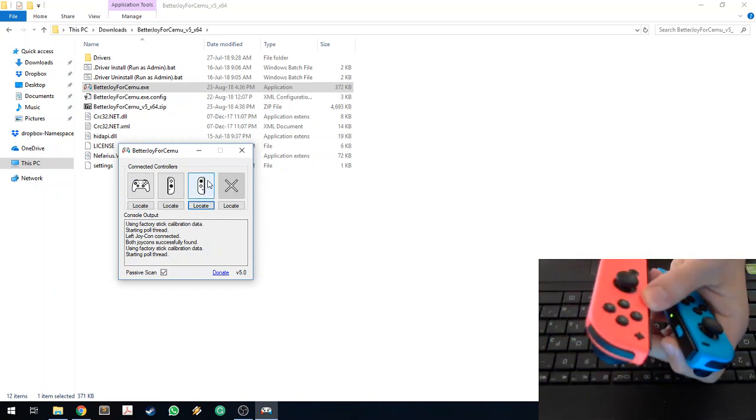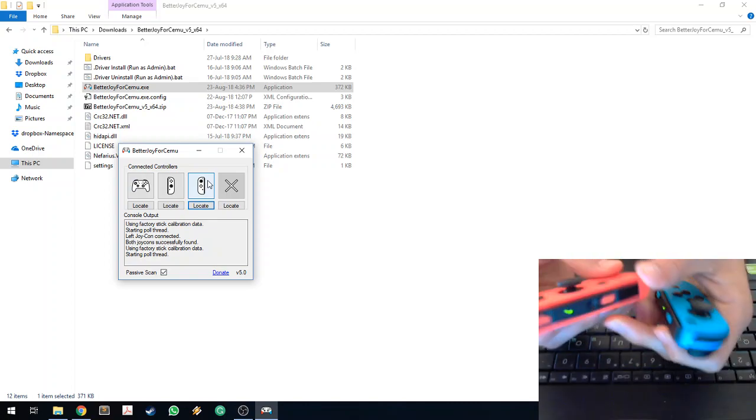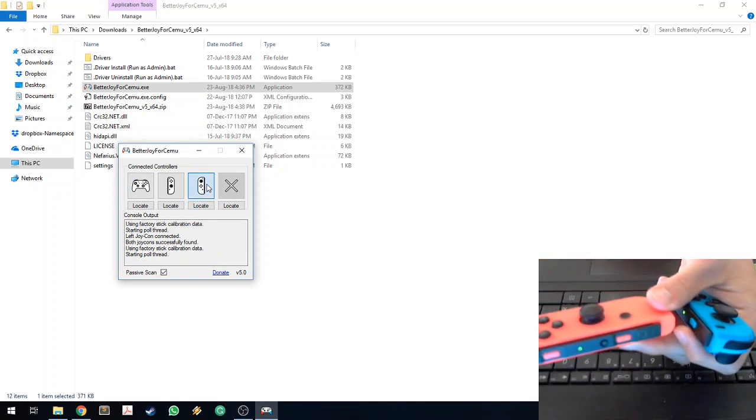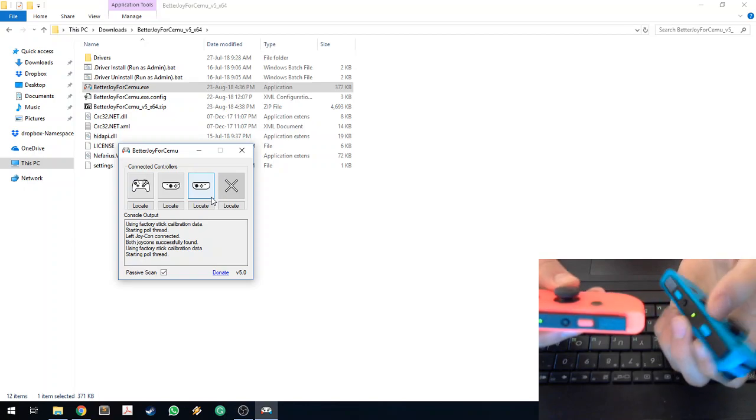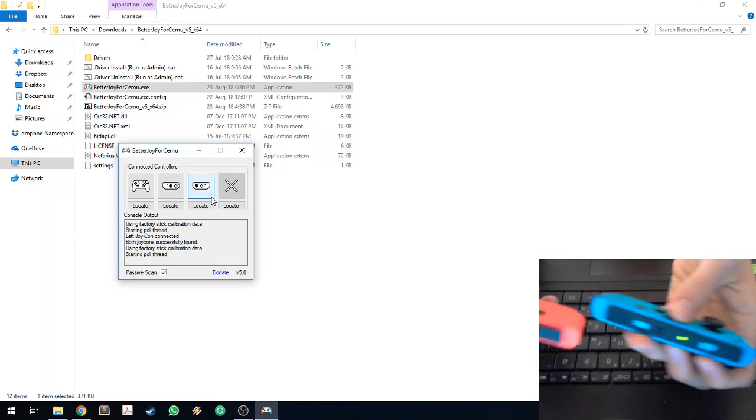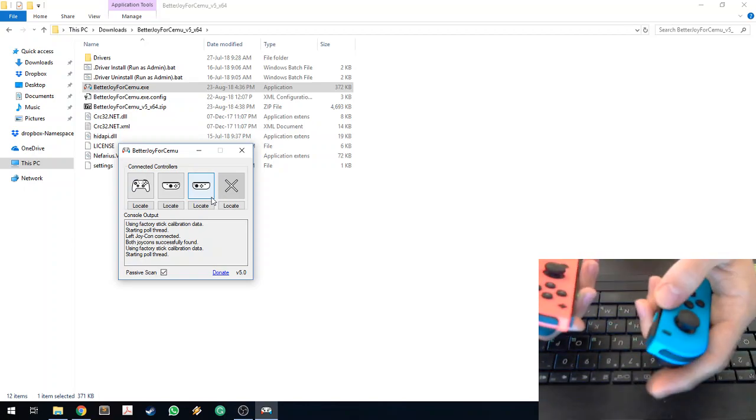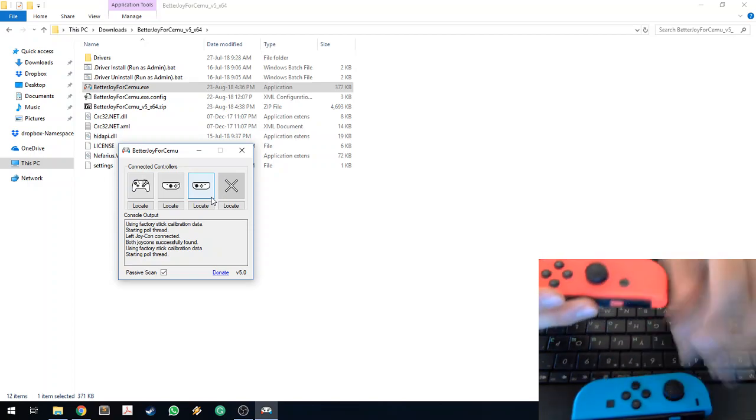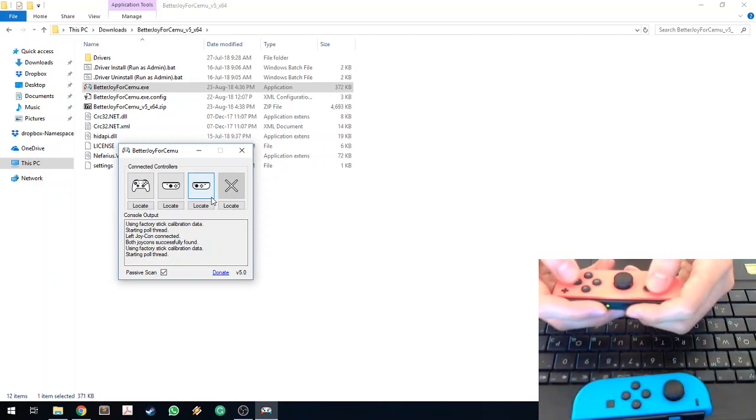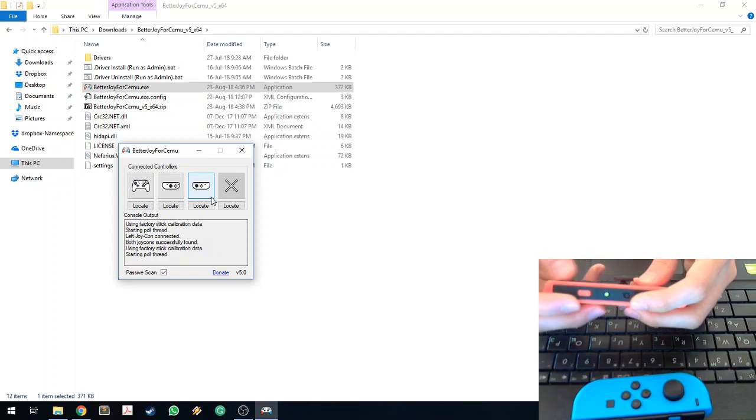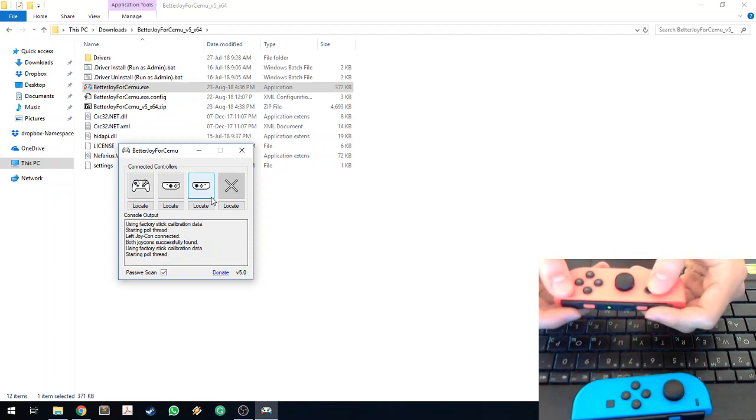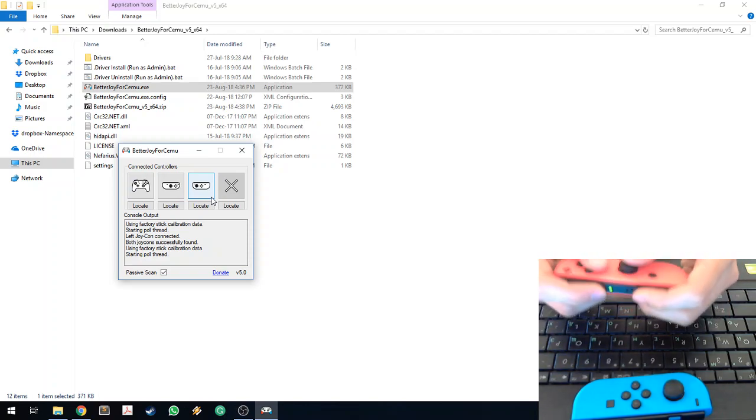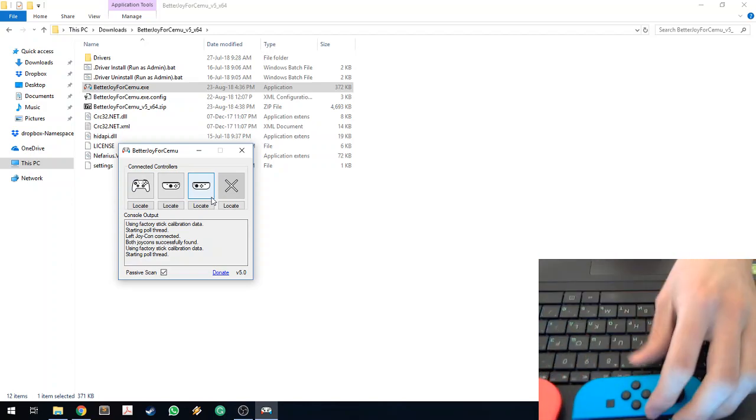And another exciting feature is a single Joy-Con mode. If you click on this button, it splits up the Joy-Cons and now you use them like this. So this would become Start, and basically you can use each Joy-Con as a single controller.